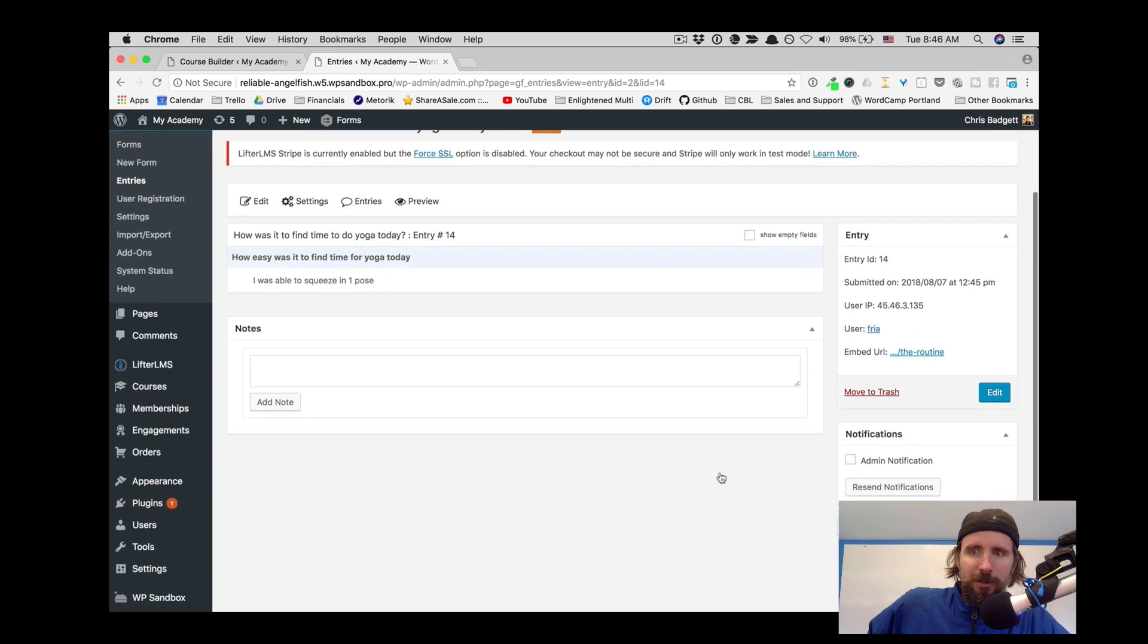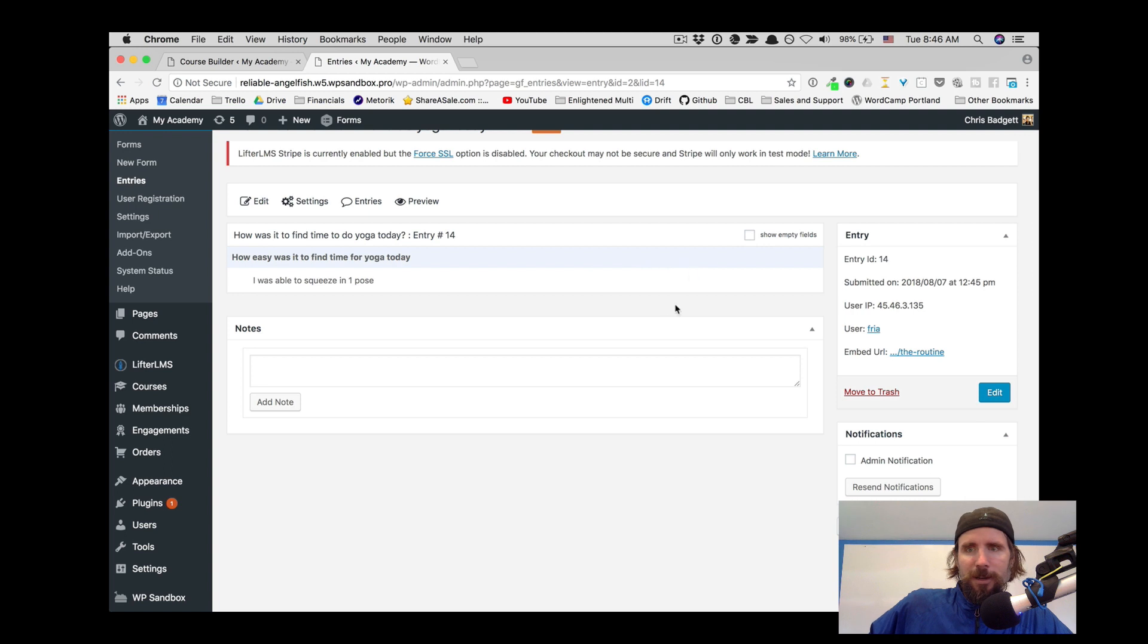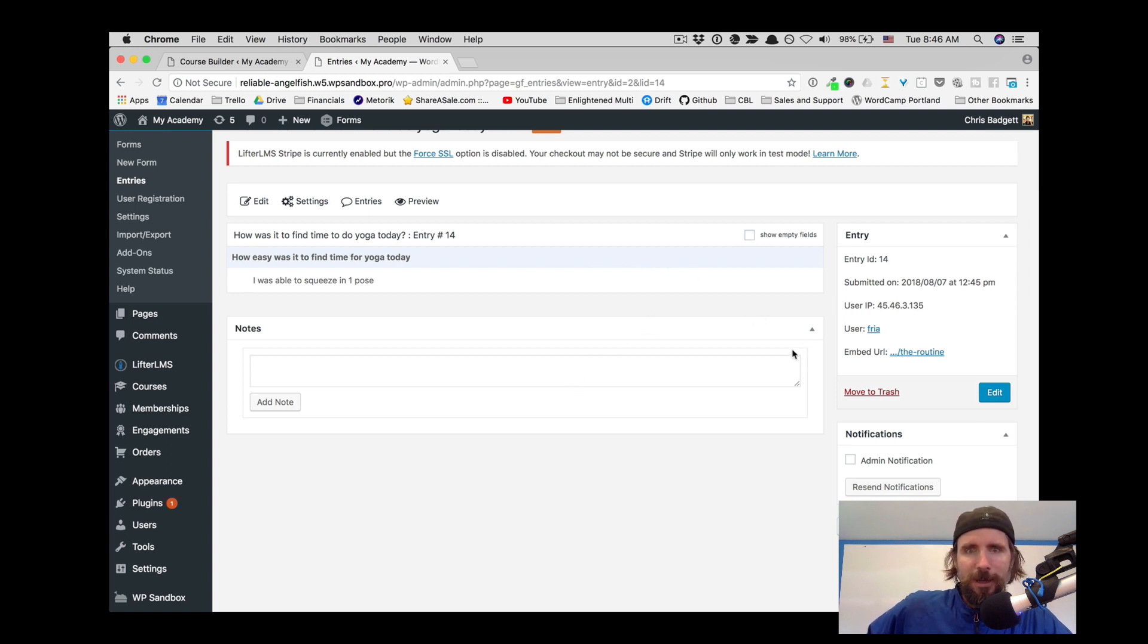And the teacher could even leave a note there and see what Freya entered on her form.